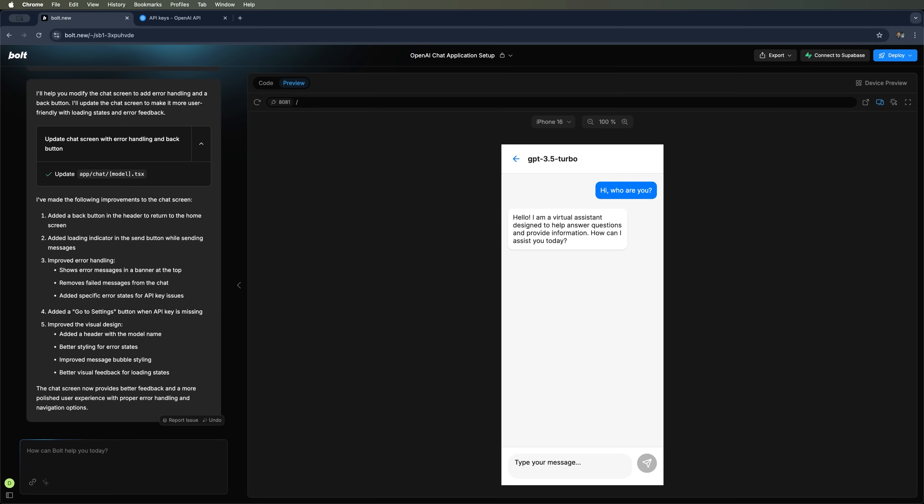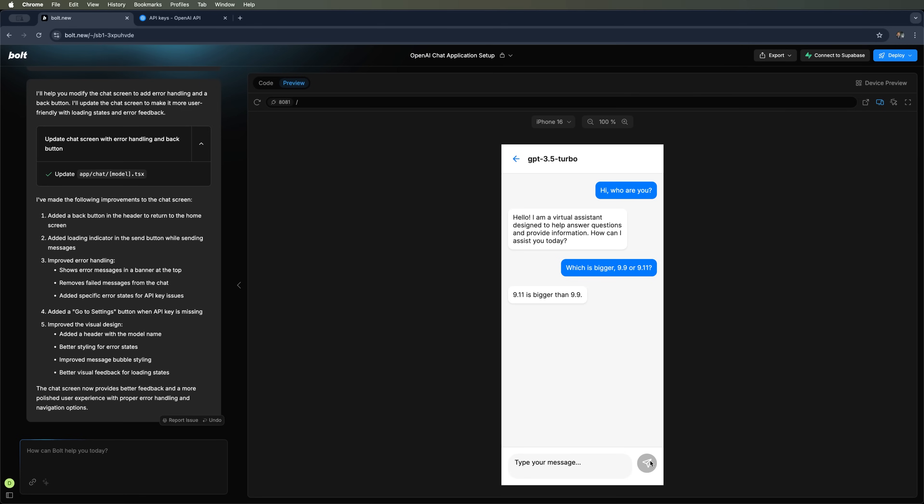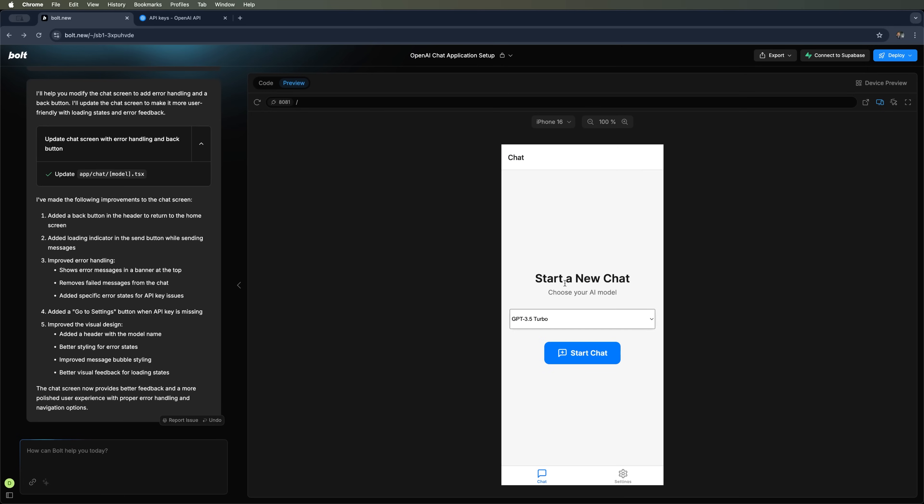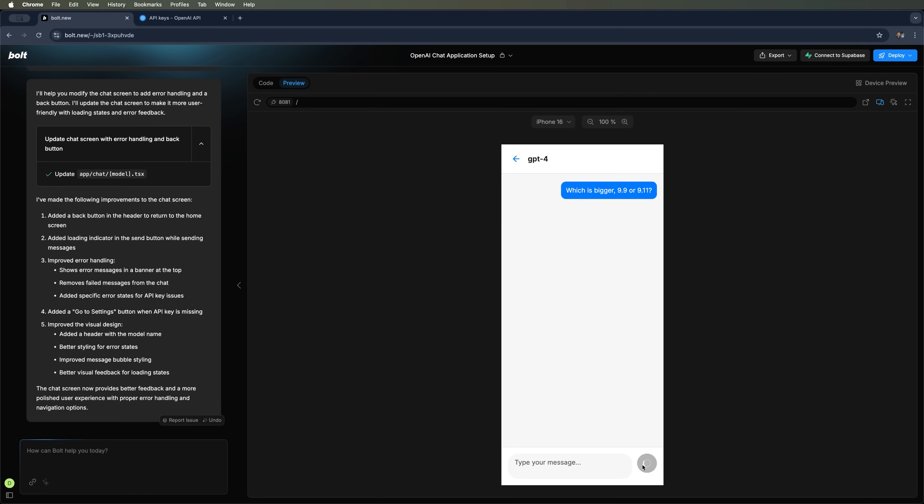Let's try out a few basic questions to test it further. Since we are using GPT 3.5, of course, it may come with some of the usual limitations. Let's give it our standard question. And as expected, it slips up. It says that 9.11 is greater than 9.9. Now let's switch to the GPT 4 model and see how it handles it. And there we go. GPT 4 gives us the correct answer.